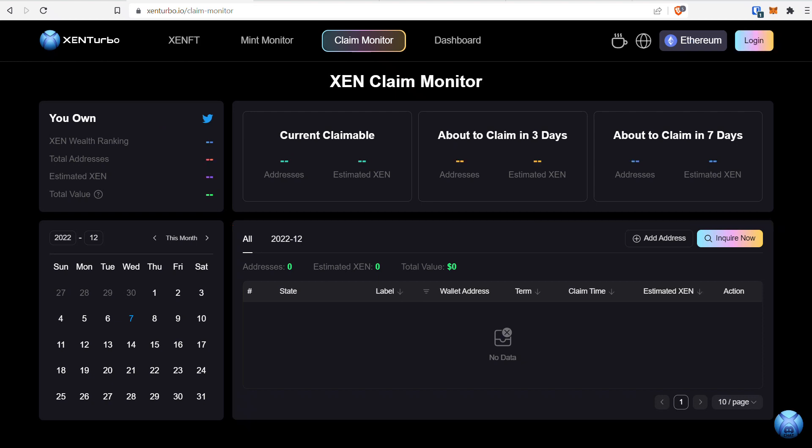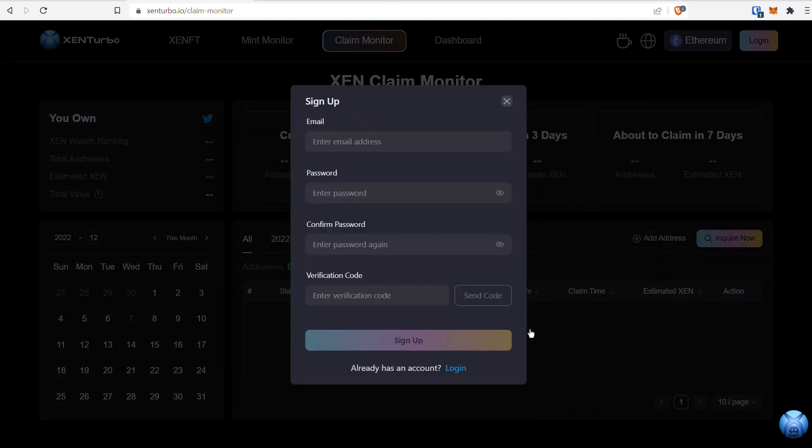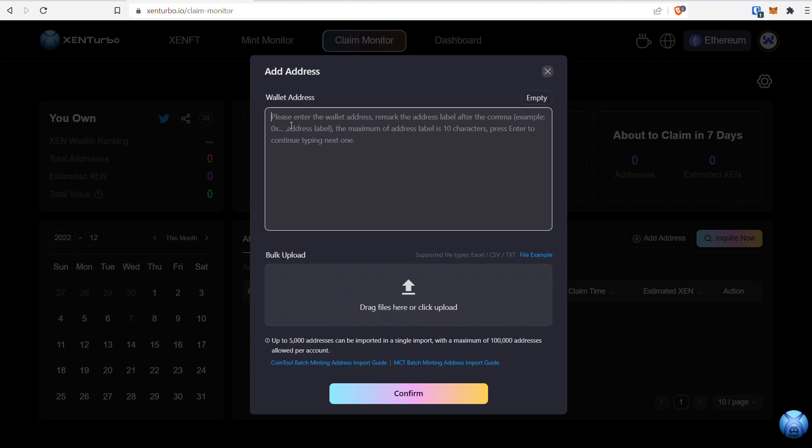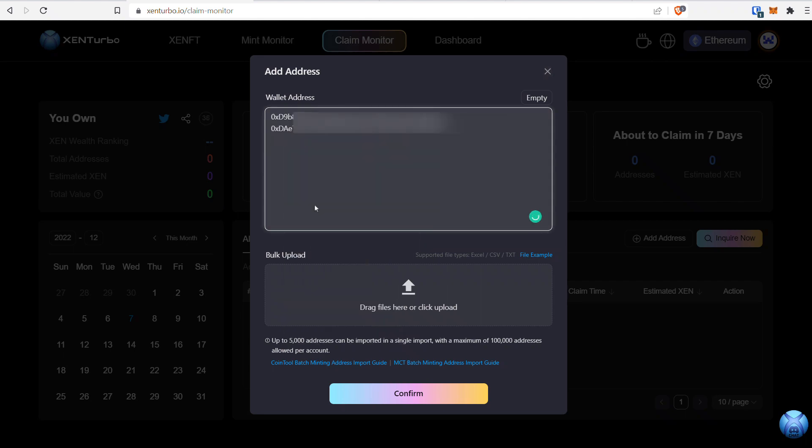The first thing you'll need to do is log in. Click the login box at the top, go to sign up, and create an account. When you log in, you'll see this screen. What we want to do now is add addresses. If you want to add addresses manually, go to Add Addresses, copy and paste any address you want, and then hit Confirm at the bottom.